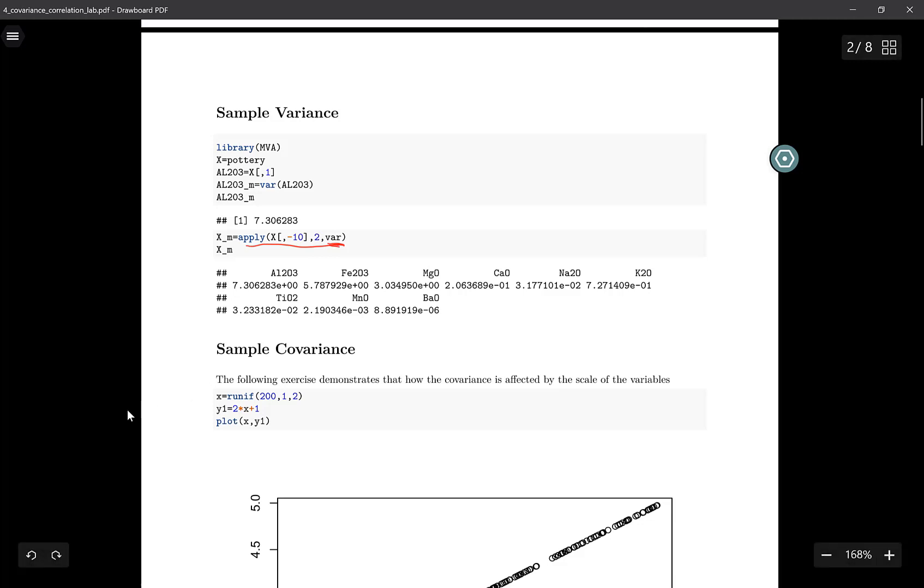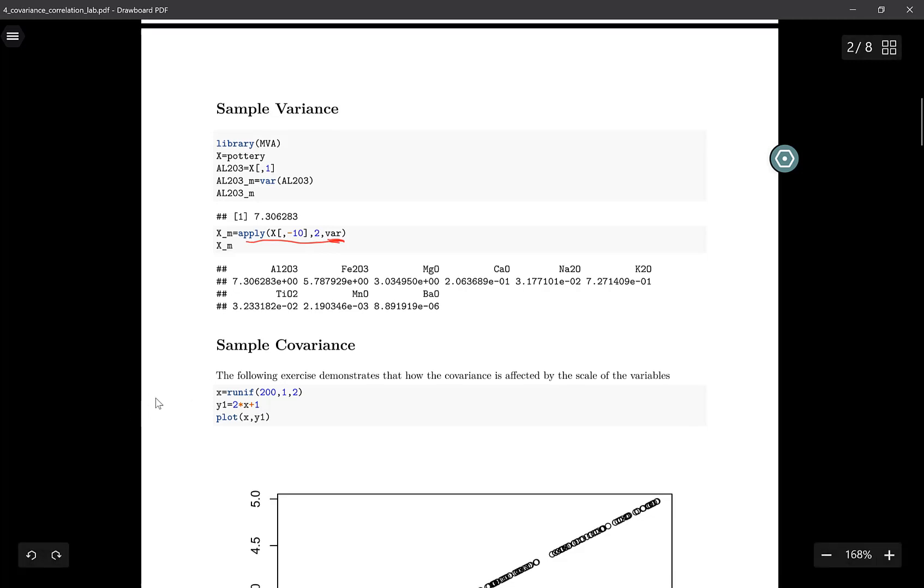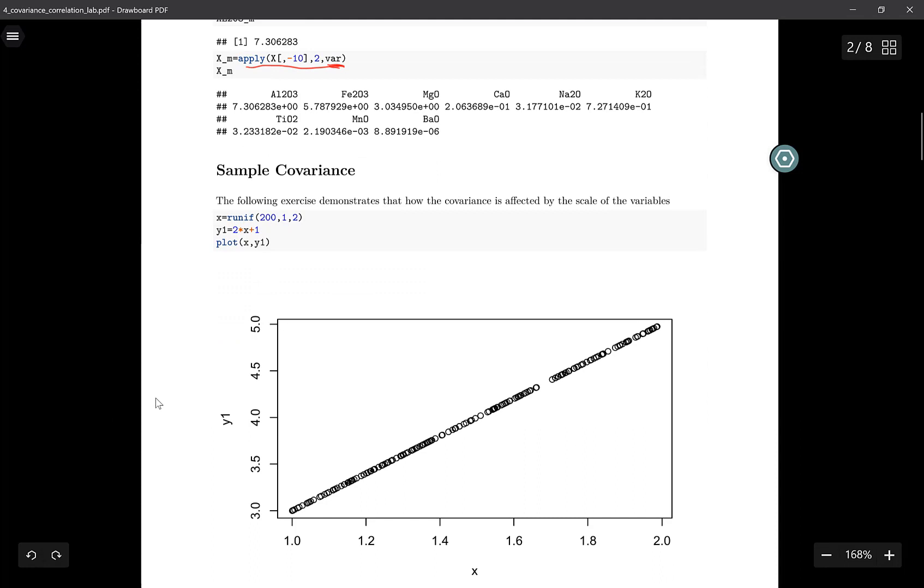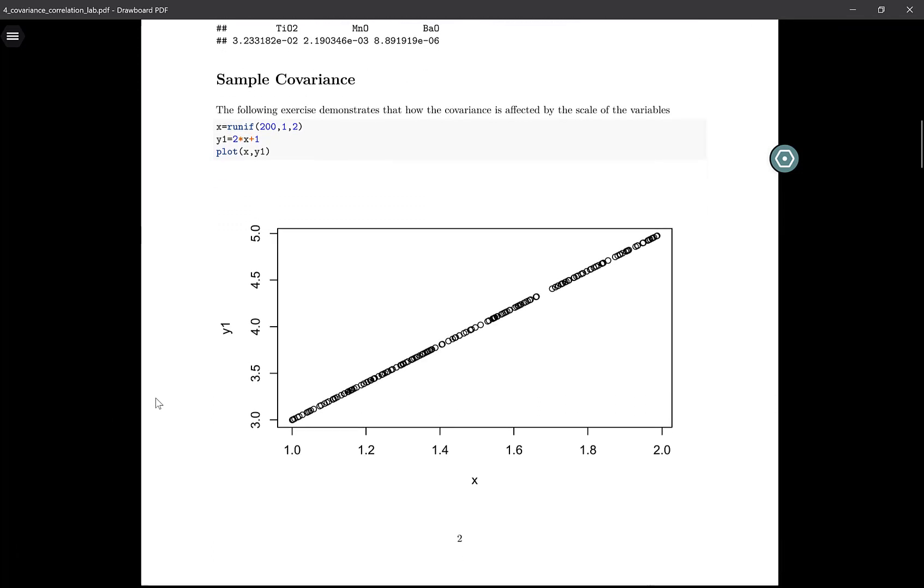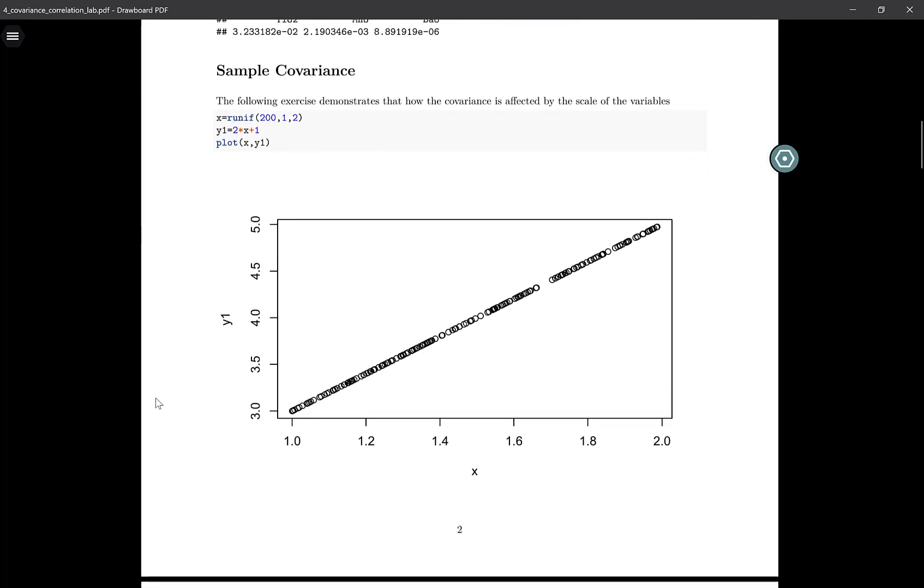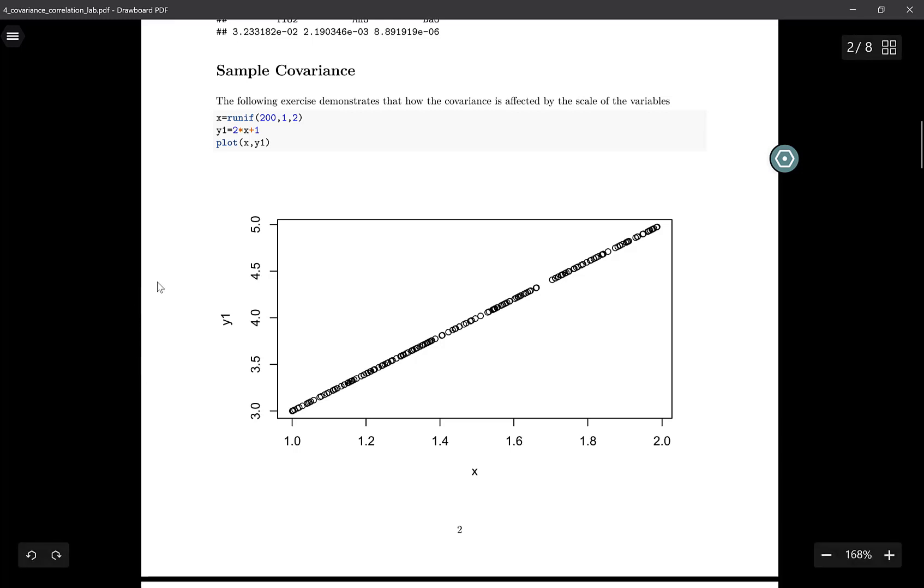This part of the lab will demonstrate how covariance is affected by the scale of variables. Covariance is supposed to reflect whether or not there exists a linear relationship between the variables. The greater the value of covariance, the stronger the linear relationship. I've set up a little experiment here. We first generate 200 random variables from a uniform distribution. This uniform distribution is in the interval from 1 to 2.